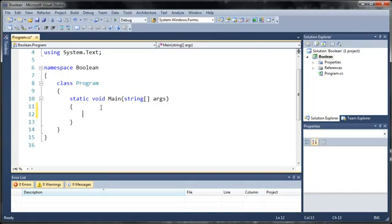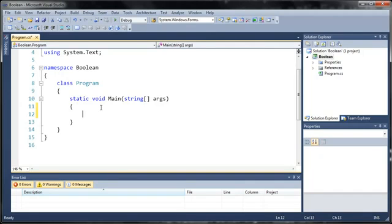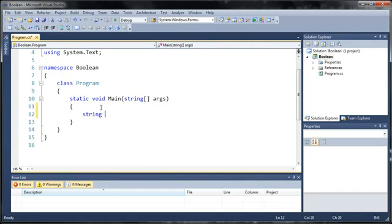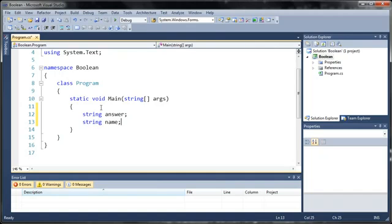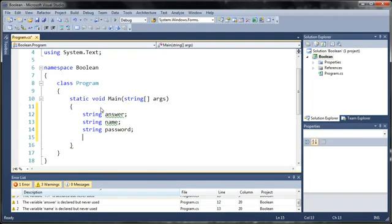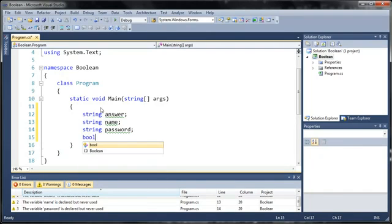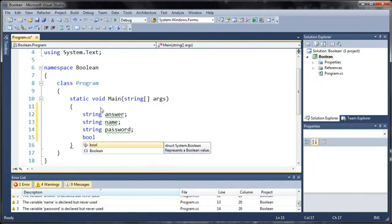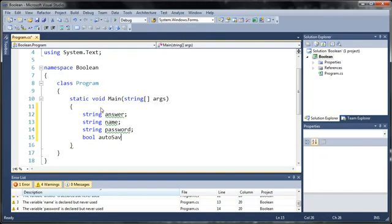So let's go ahead and create some variables. I'm going to do string answer, string name, and string password. Now we're going to make the Boolean value. To do that, you just type bool, and let's just go ahead and create a name for it. So let's just say autosave.